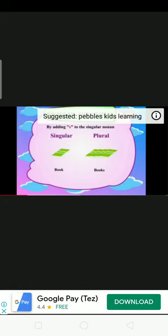Singular noun is a book. It is a book. Singular noun is a book. Plural noun is a book. Many books are plural.